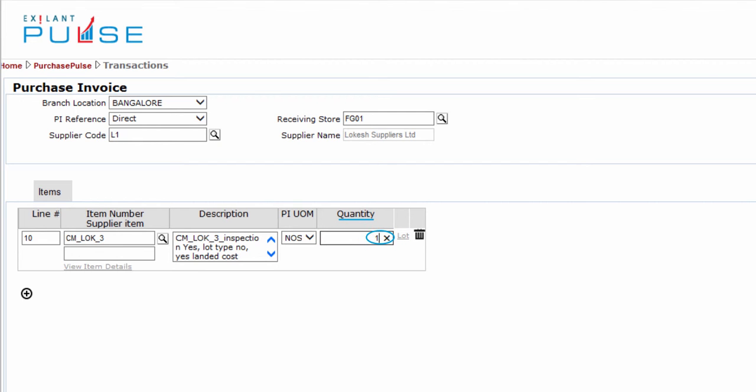Enter the quantity of items. You can add more items by adding a row. If lot is configured for the item, then enter the lot details.